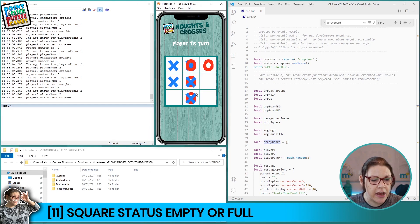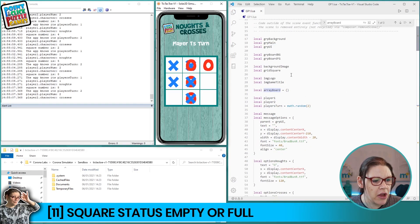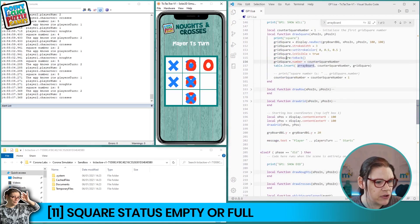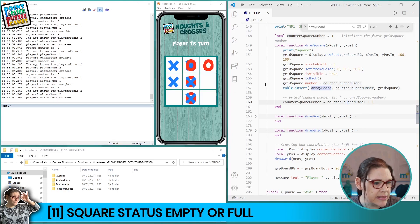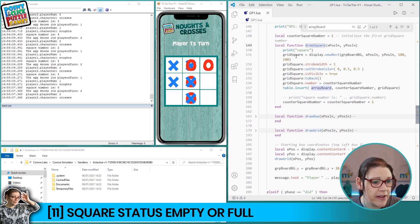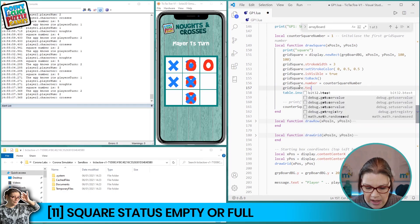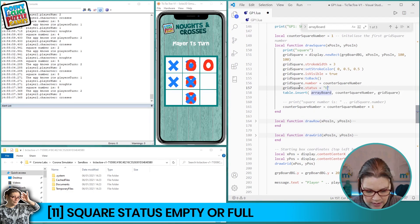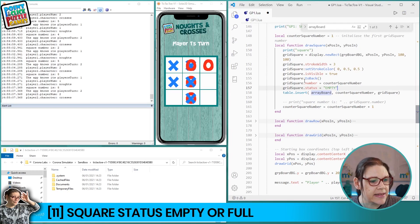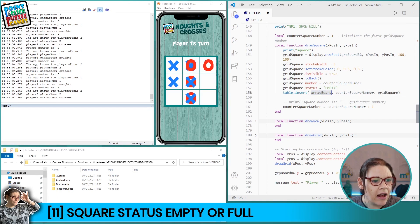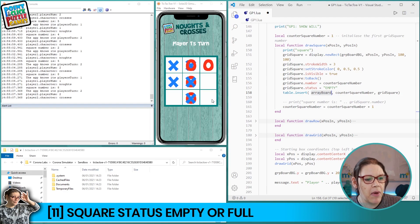So we need to resolve this problem before we can identify if there is a winning line or if the game is a draw. The first thing we're going to do is come back to our code and scroll down to where we create our squares. As we create a square on the screen we give it characteristics such as its size, width, shape, and color, but now we're going to give it one more characteristic - we're going to tell it that when it is first created its status is empty.